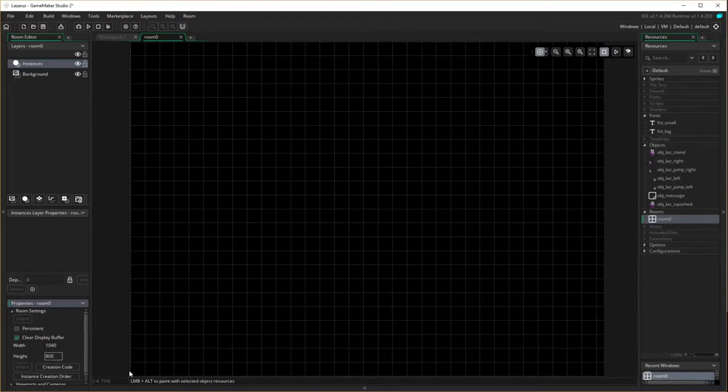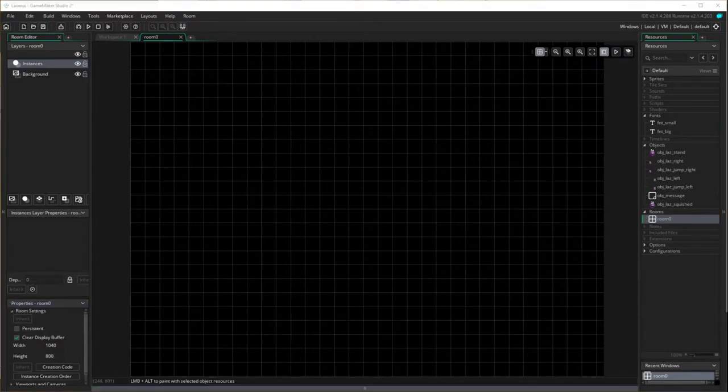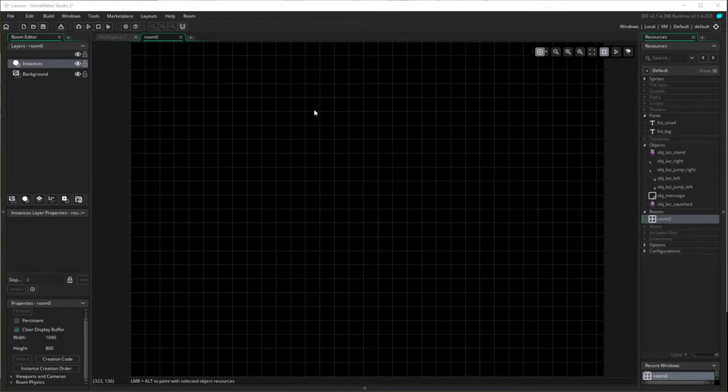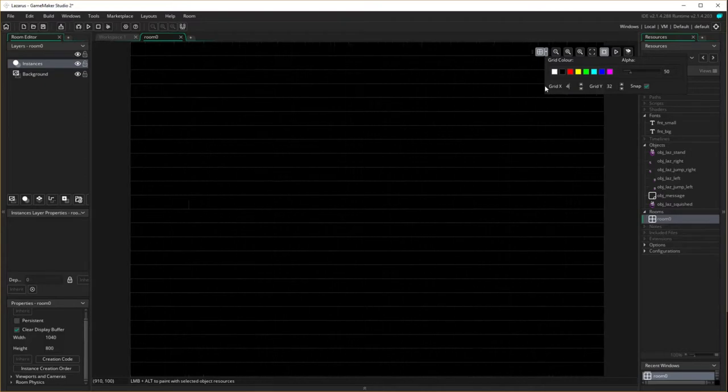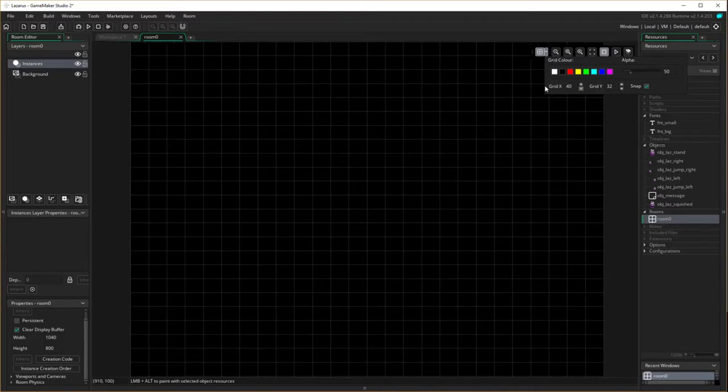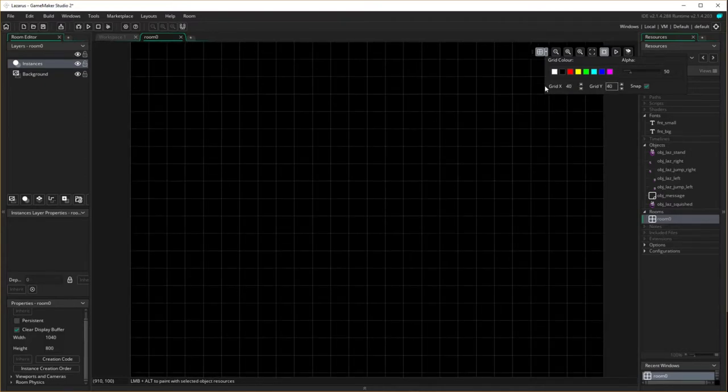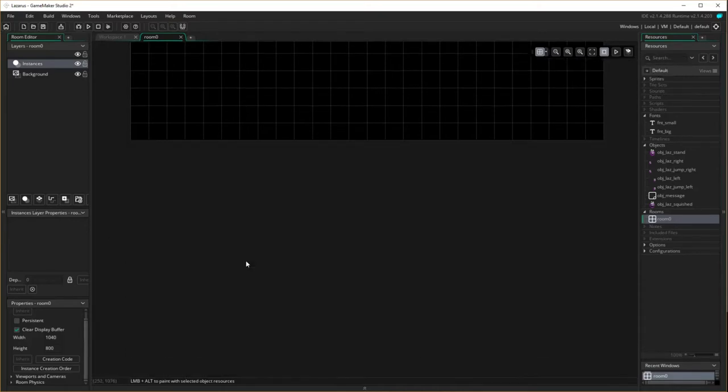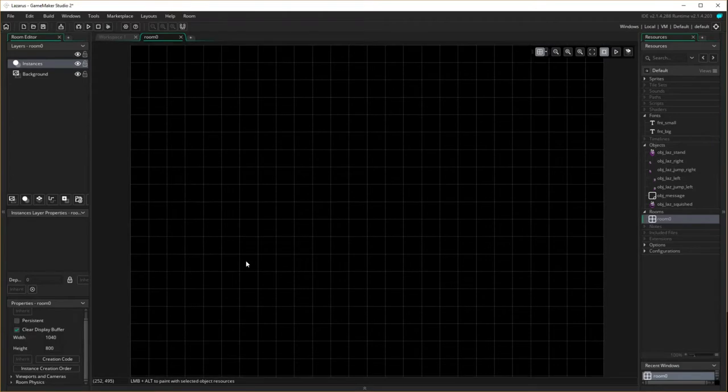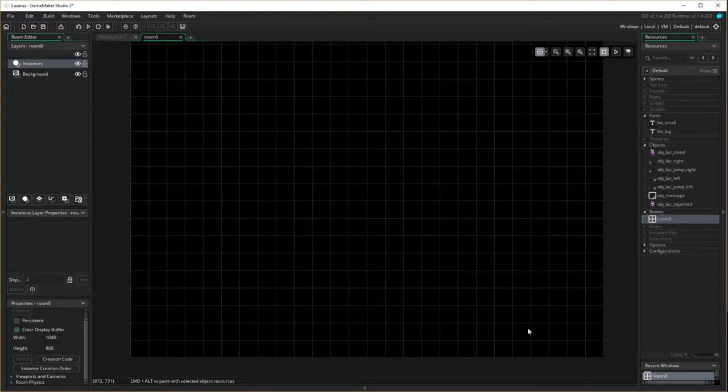I'm also going to change the grid size. So the grid is these little lines here. If I change the grid size to be instead of 32 by 32, I'll make it 40 by 40 and make it snap. That means it'll all fit rather nicely together. Each of my boxes and Lazarus and all those should all fit nicely into each one of these little boxes here now.